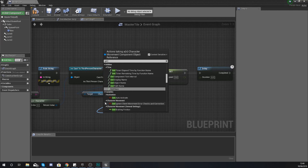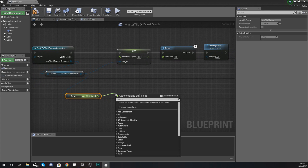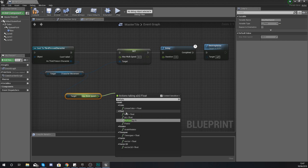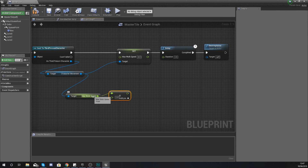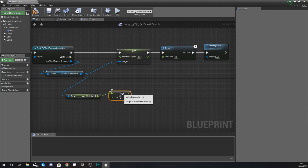To get the new value for max walk speed, drag out from character movement and get max walk speed. Then use the multiply node — float multiplied by float. If you type in multiply you should find it at the top with the little star icon. We are multiplying the current max walk speed by 1.01, which will gradually increase your maximum walk speed as you go over these tiles.